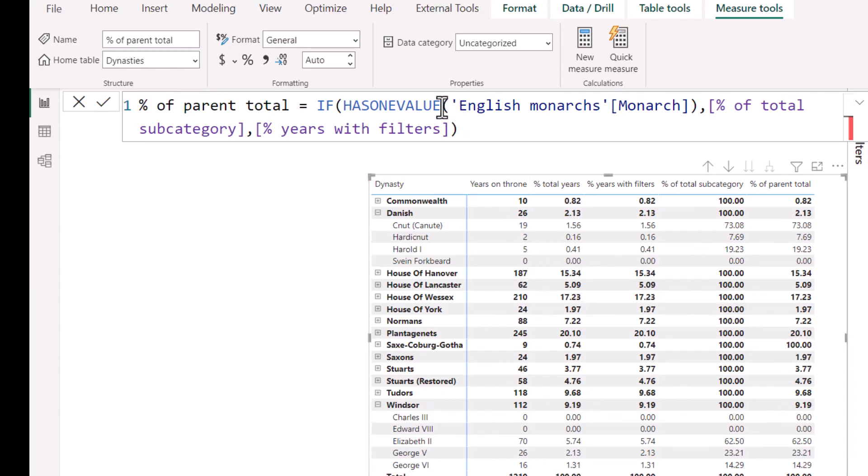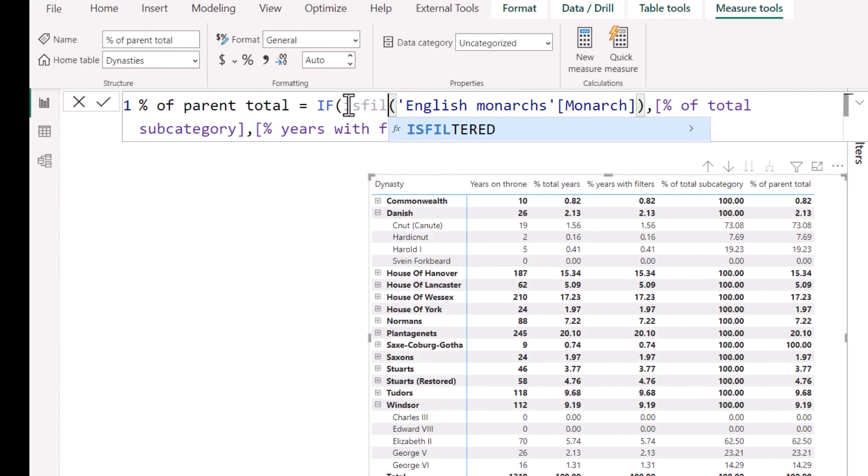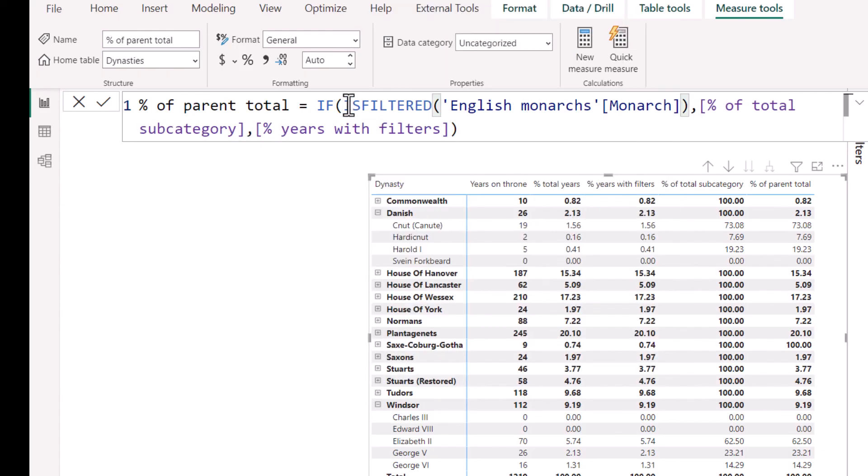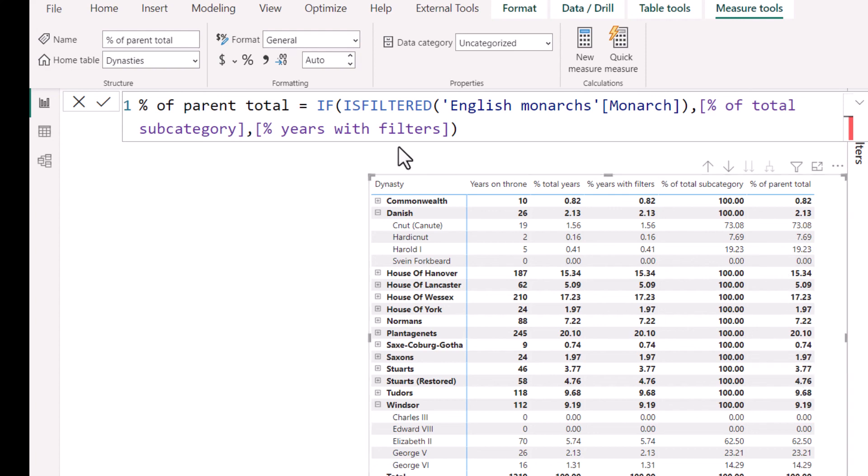ISFILTERED will again take one column name and it will return yes or no, depending on that. So here it will just return that. So this is probably a better way to do ISFILTERED, but both of them will work.